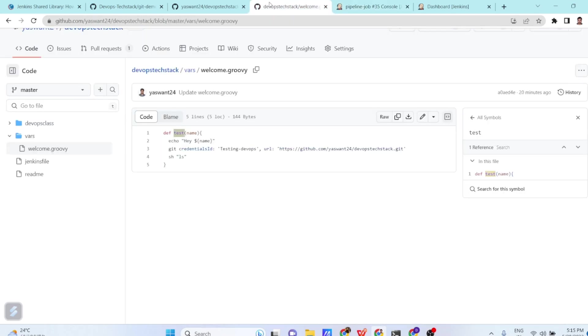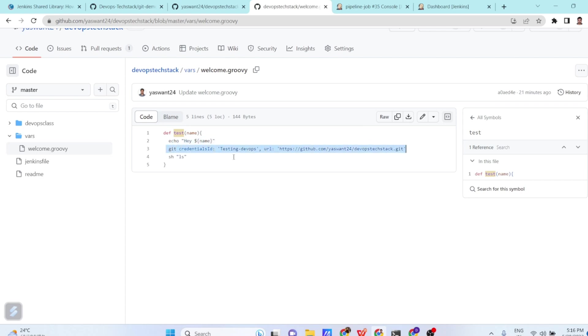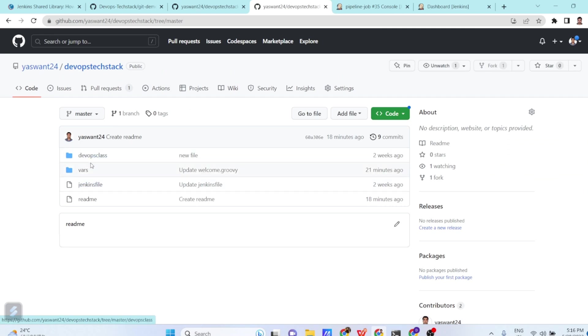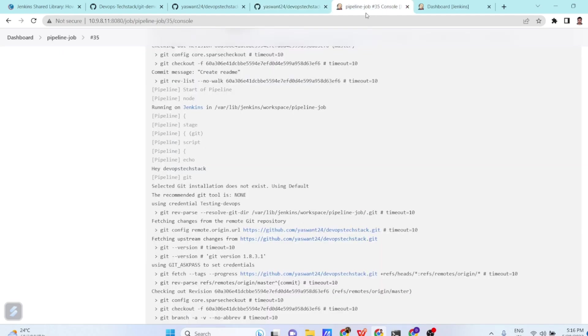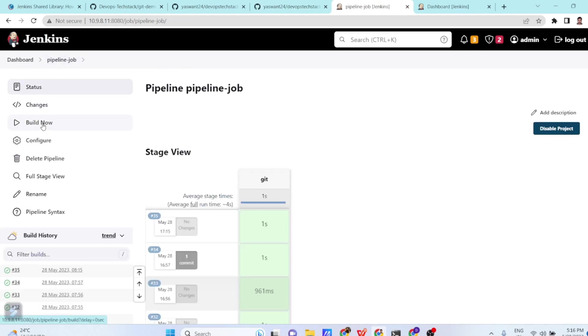So on a high level, what we have done? We have created a variable folder in our GitHub. There we have created a groovy script. And in the groovy script, we have given the name welcome.groovy. There we have created a test function. And in the test function, we are just printing a message, echo hey, and dollar name. And then we are cloning our repositories. And then we are running the shell command, sh ls. So what exactly it is doing? It is showing all the content which is stored here like DevOps class, where, Jenkins file, and readme. So when I am going to run this, what it is going to do? It is going to list all the stuff which is stored at that particular place.